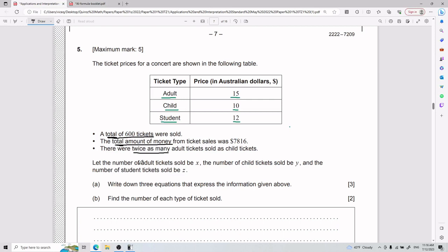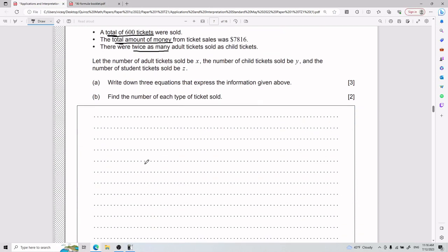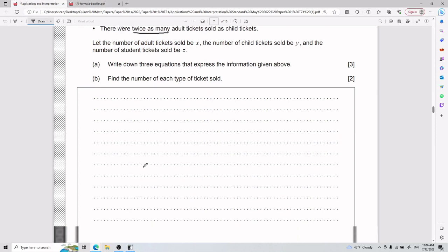We let the number of adult tickets sold be x, the number of child tickets sold be y, and the number of student tickets sold be z. For part a, we need to write down three equations expressing the given information. For part b, we find the number of each type of ticket sold.